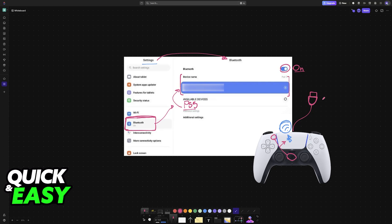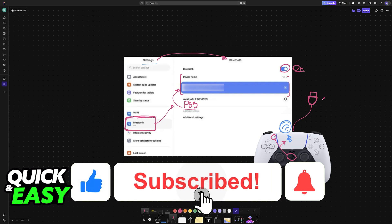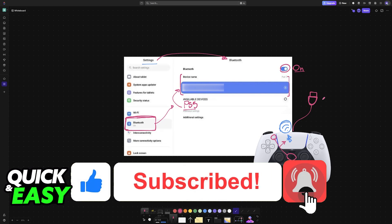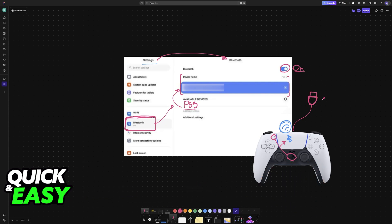I hope I was able to help you on how to connect PlayStation 5 controller to Xiaomi Pad 6. If this video helped you, please be sure to leave a like and subscribe for more very easy tips. Thank you for watching.